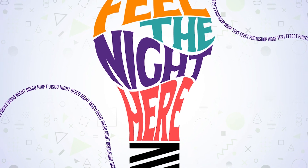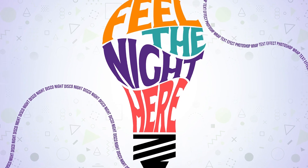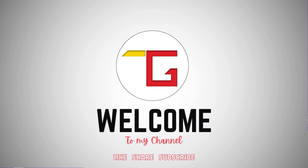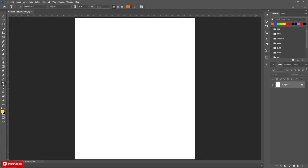Hi, today we are going to wrap text into any shape using Photoshop. This whole process is very easy, just follow the steps carefully. Hope you'll enjoy the video. Those who are new, please subscribe the channel and hit the bell icon.